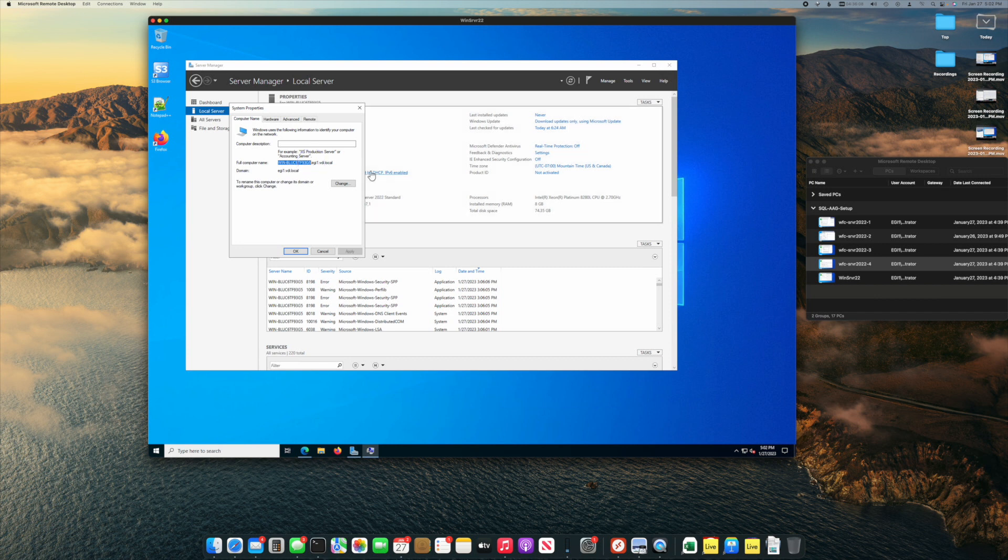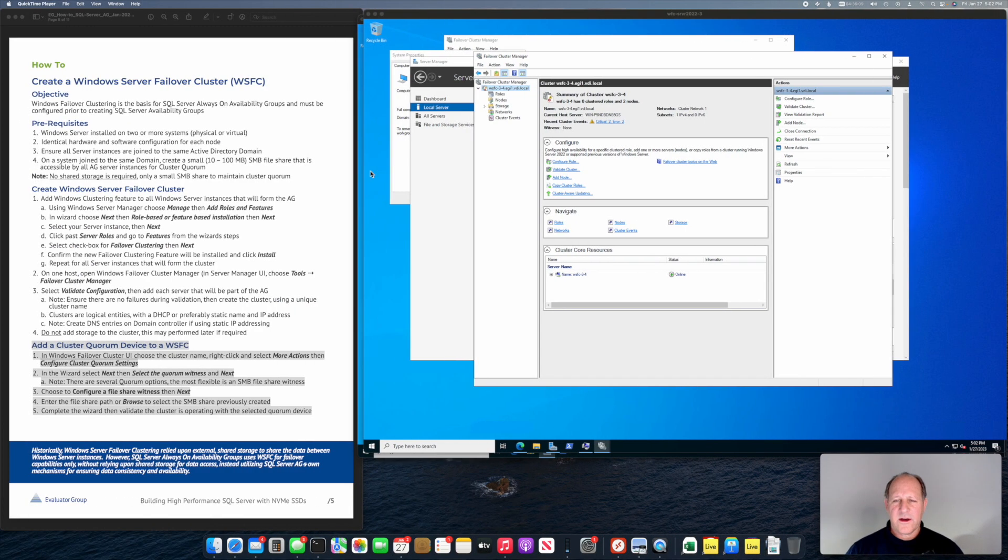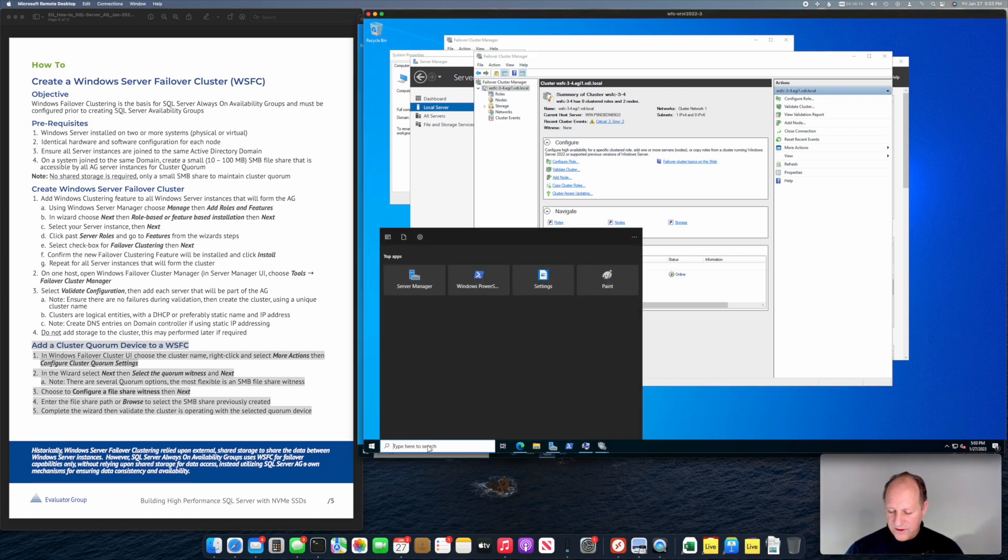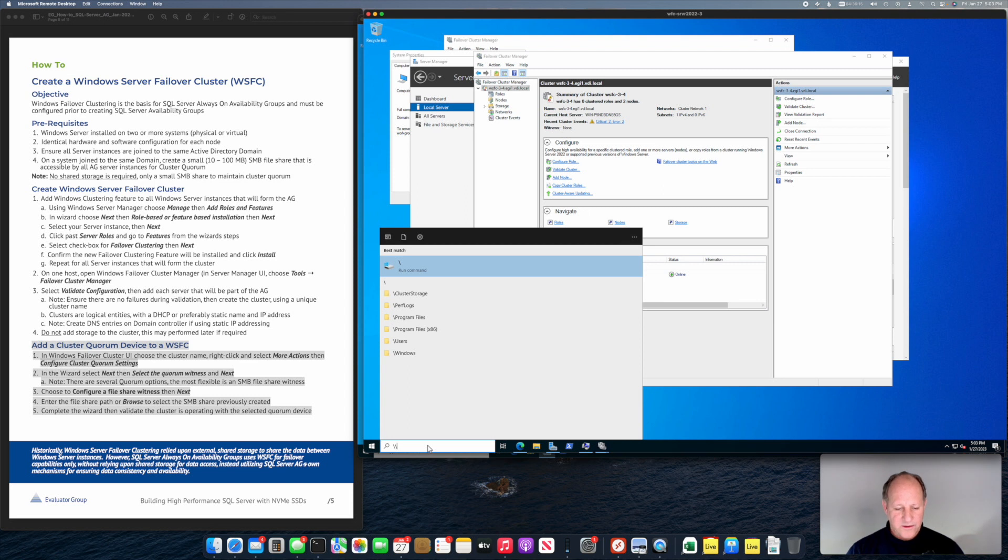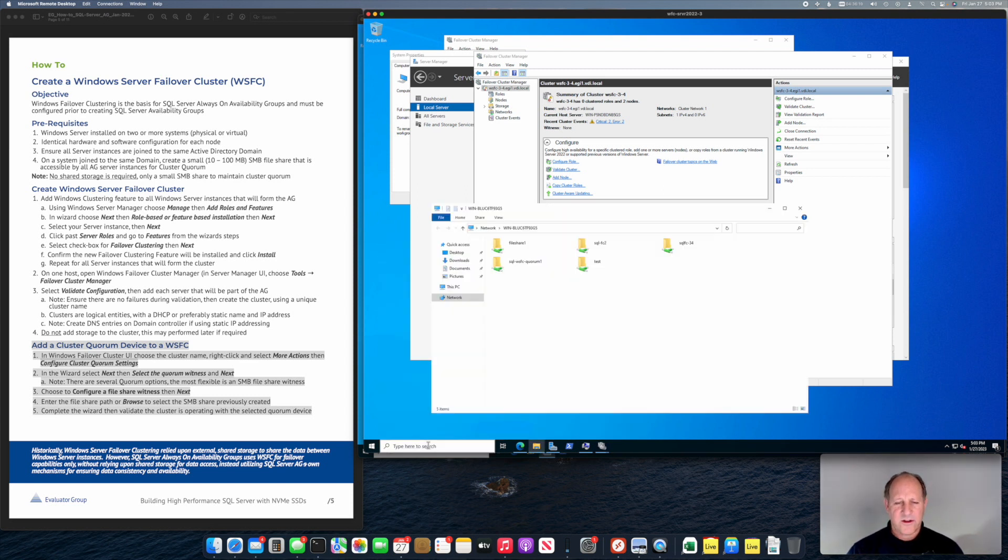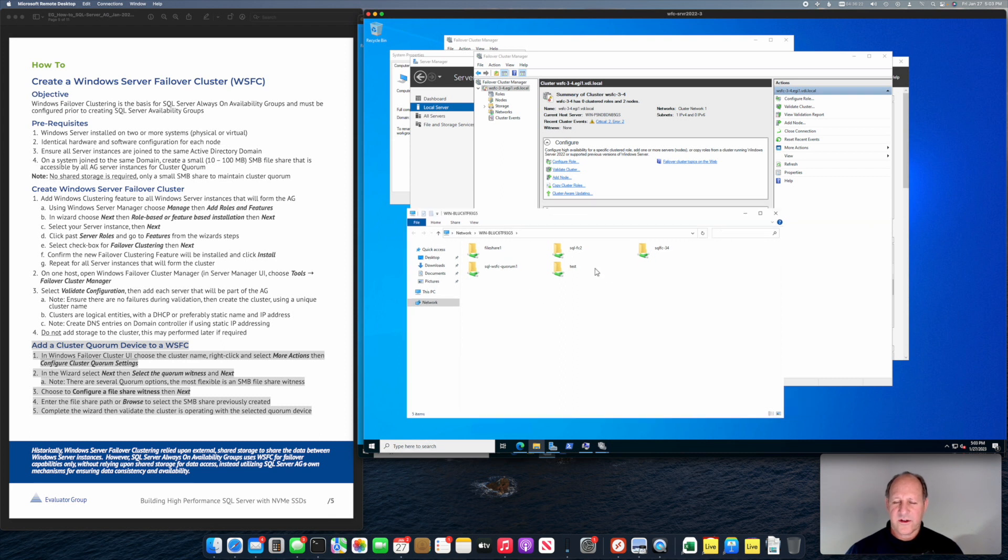Now we go back over into our cluster and we can browse that. We can just type backslash backslash and then the host name and then another backslash. It's going to bring up the file browser and show me the shares available. You can see I have test available.